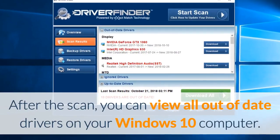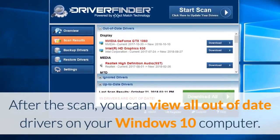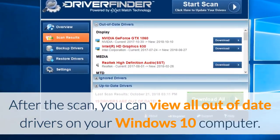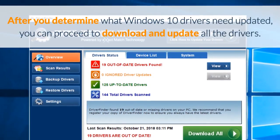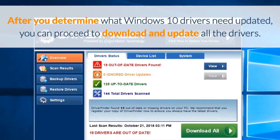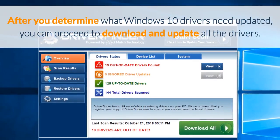After the scan, you can view all out-of-date drivers on your Windows 10 computer. After you determine what Windows 10 drivers need updated, you can proceed to download and update them.